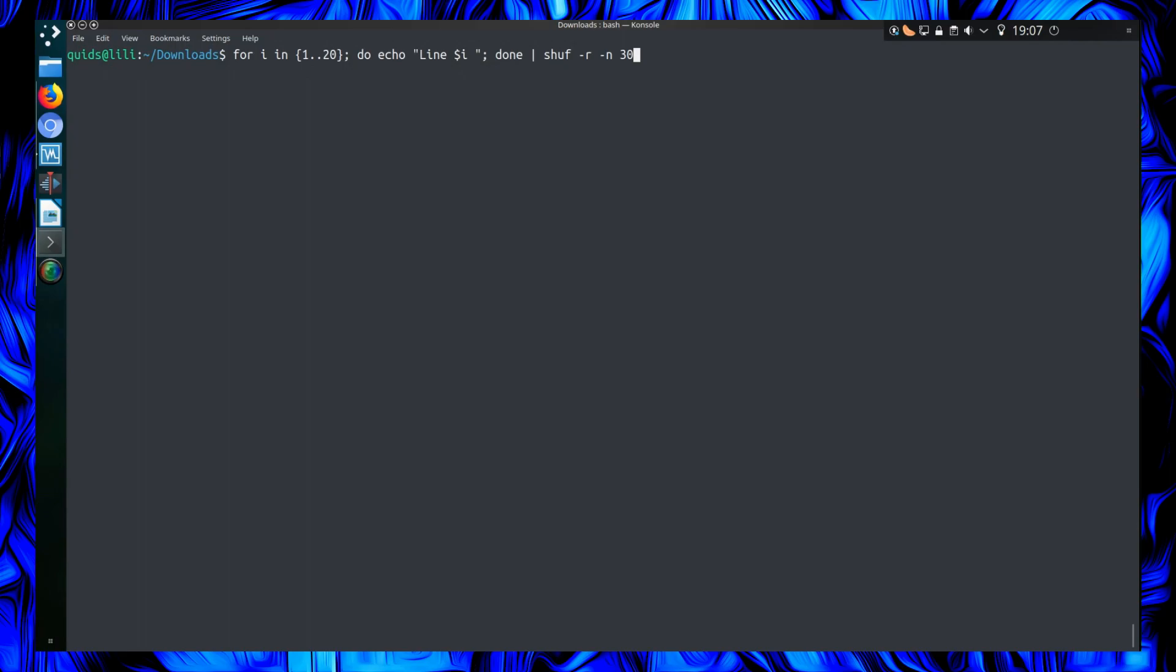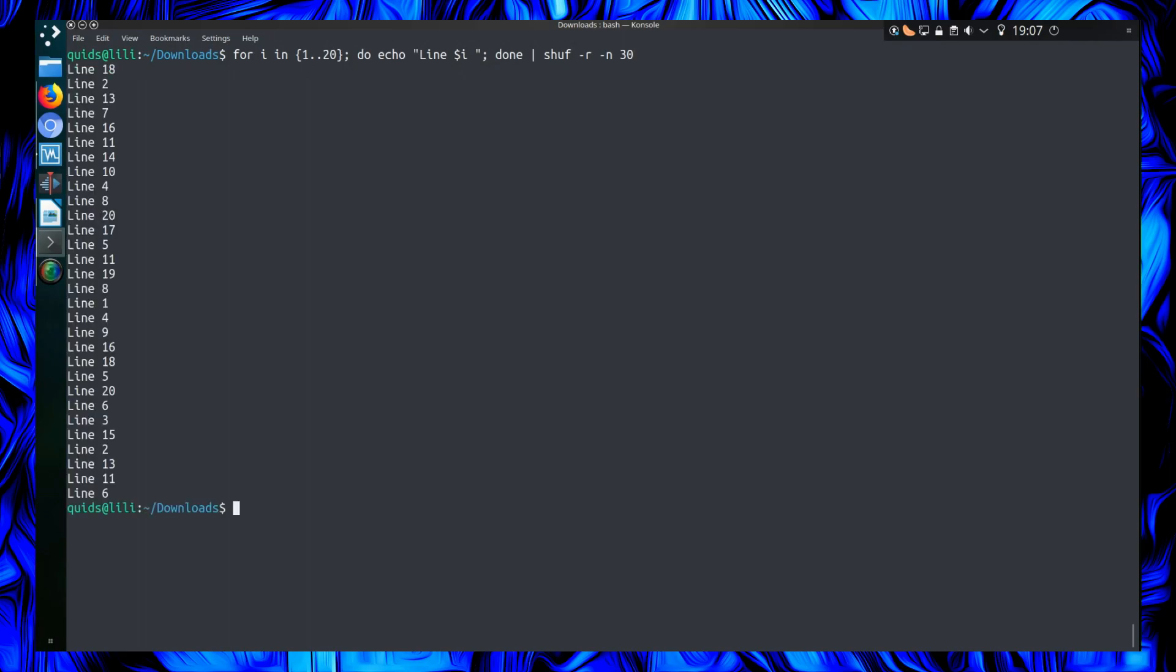Although I could impose a limit with the argument -n, which will output 30 lines. At least I think that is 30 lines. So yes, there are repeated lines in there. I can see line 20 at least twice.